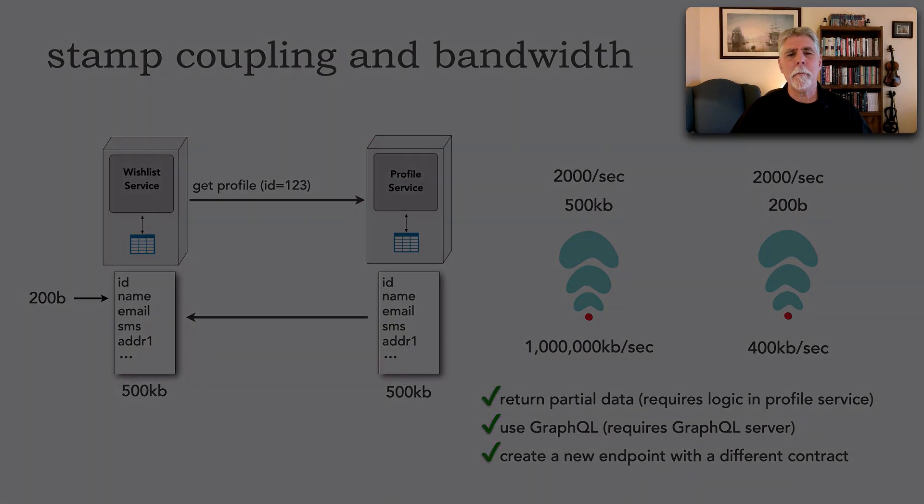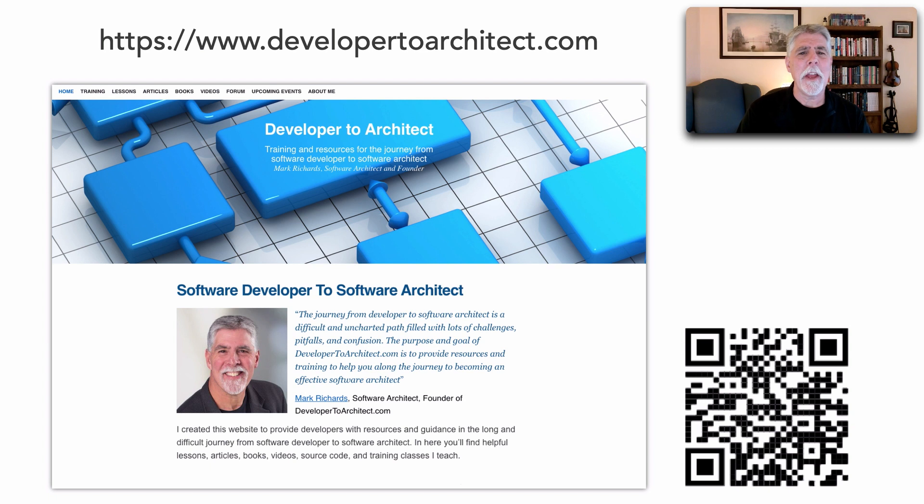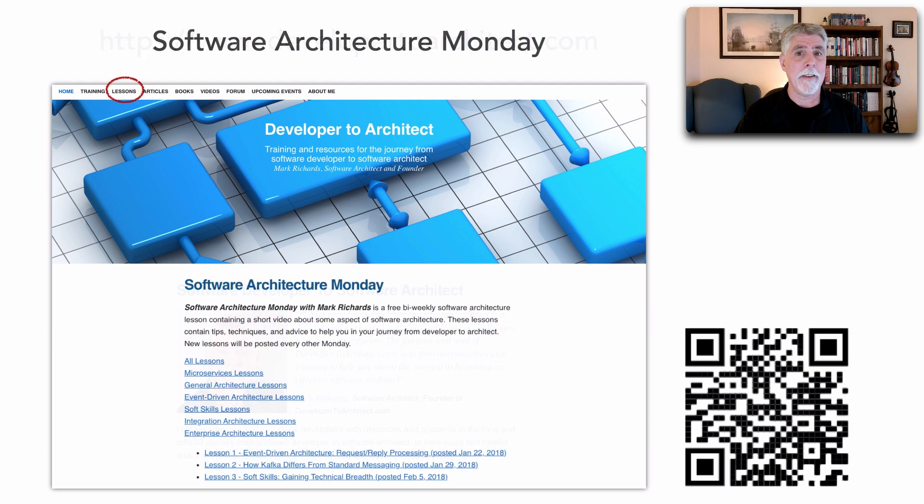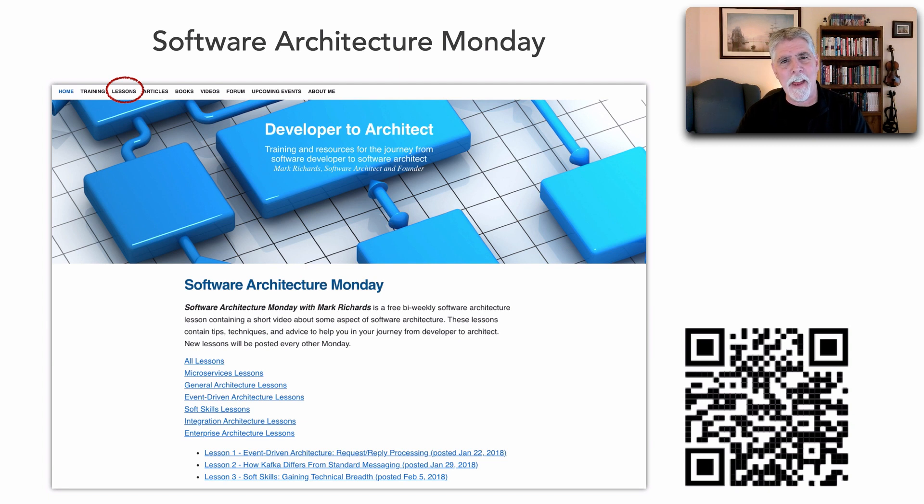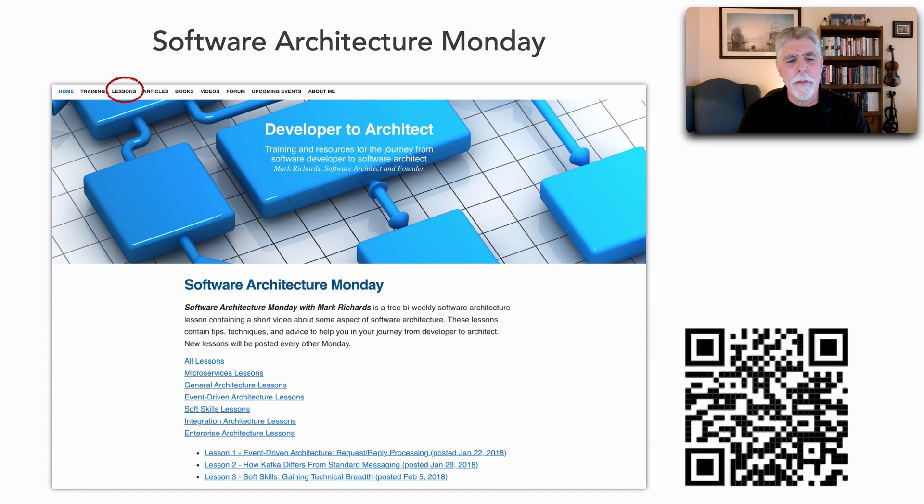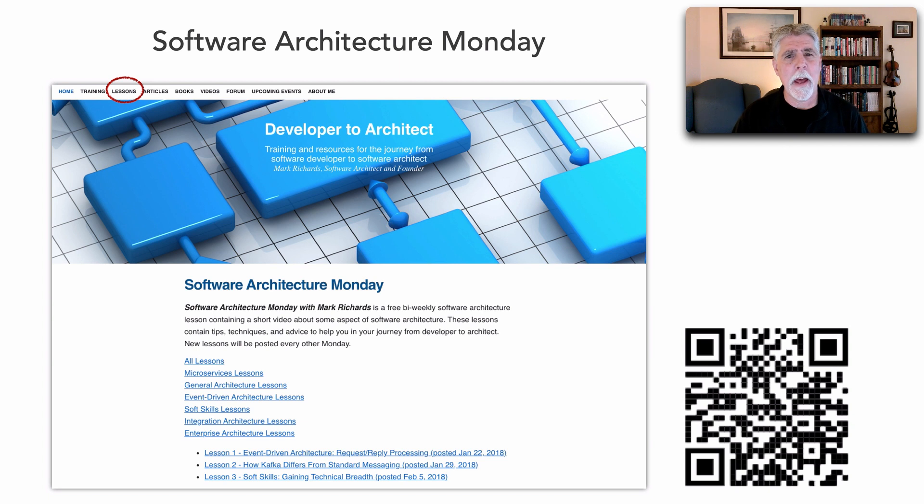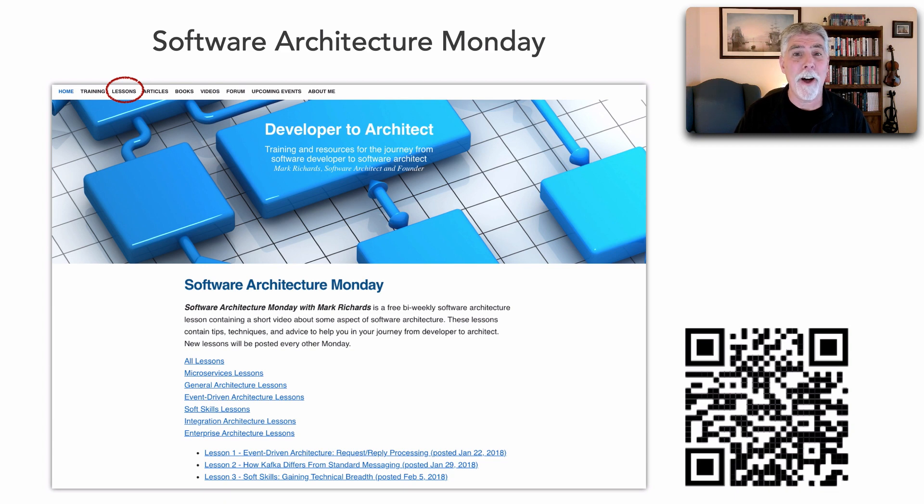So for more information you can go to my website developer2architect.com and specifically under the lessons tab, that's where software architecture monday is. All of these lessons that you're seeing whether it be on YouTube or embedded within my website are available and cataloged here on software architecture monday under lessons and so this is where you can actually see all the previous lessons as well. Given this is lesson 105 there's 104 other lessons out there that might interest you.